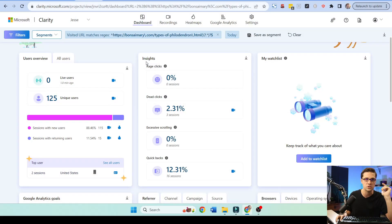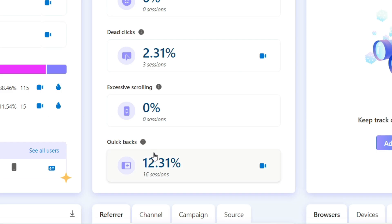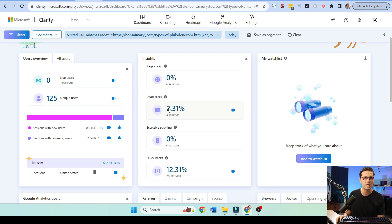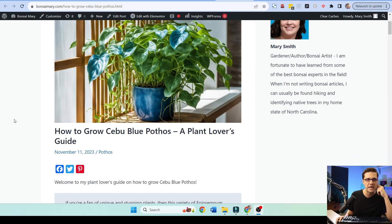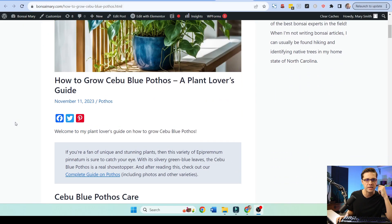This is a WordPress plugin, very easy to use. It's really good. It just does it all. Quick backs. 12% of users on this page are quick backs. They come on, they bounce back. That's bad. It might be because my website is too slow.